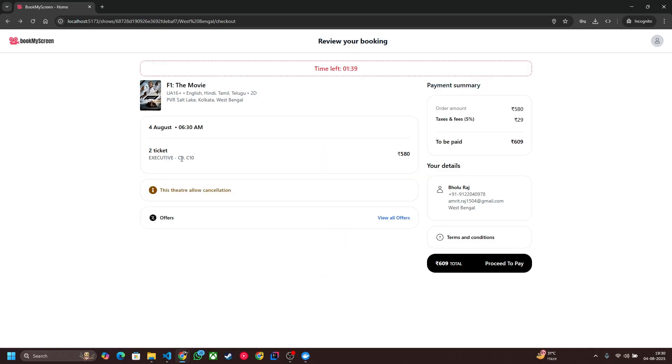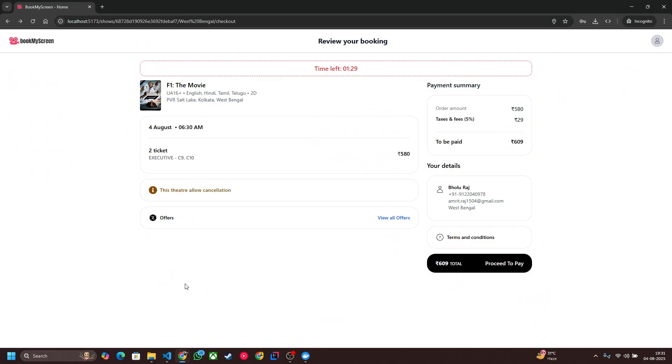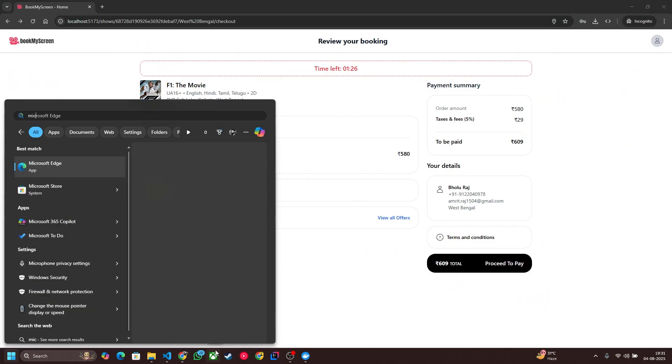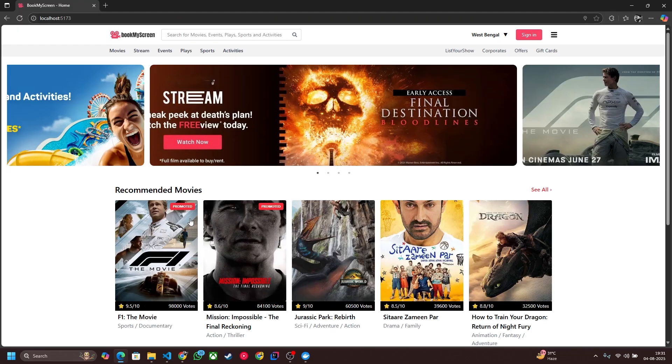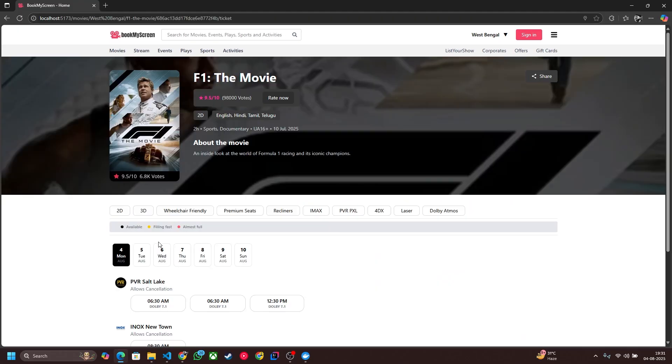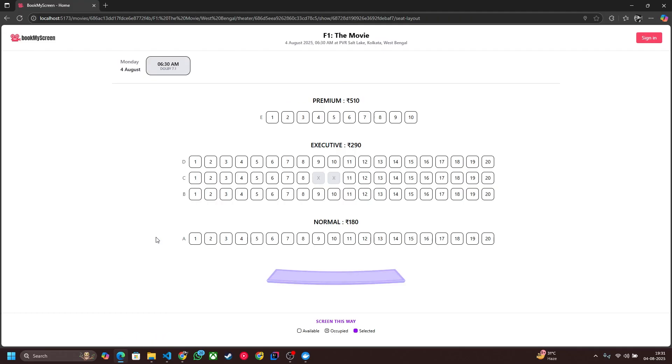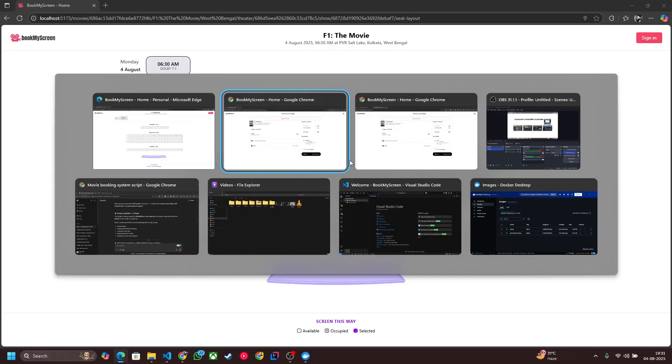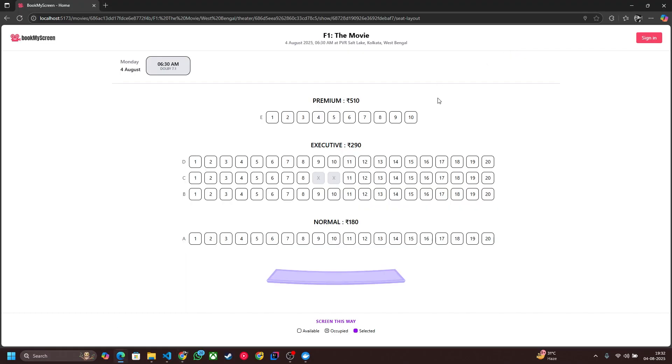D9 and D10 are also locked now. Let's change the browser and go to the F1 movie 6:30 AM show. You can see that both seats are locked but these two seats are getting unlocked because the timer expired. That's why.